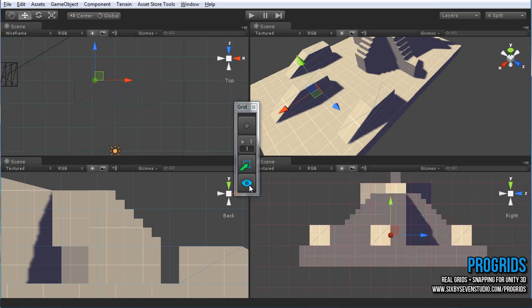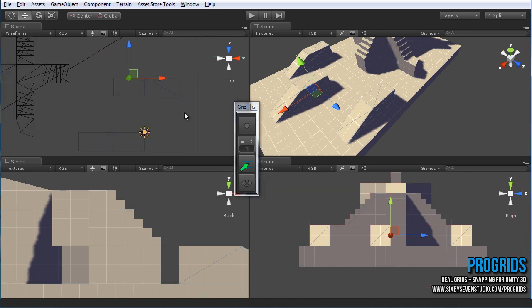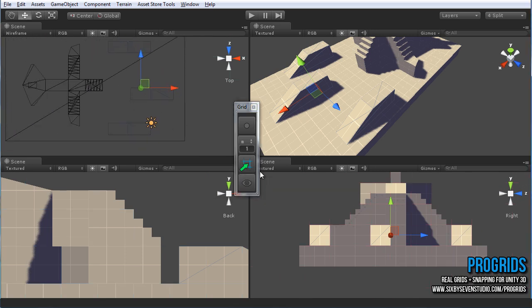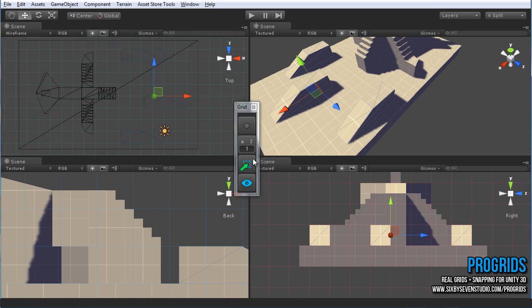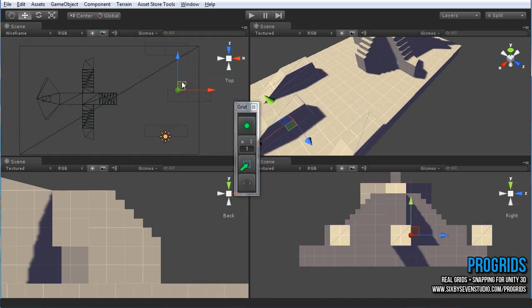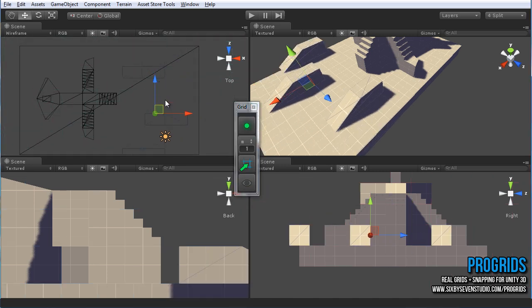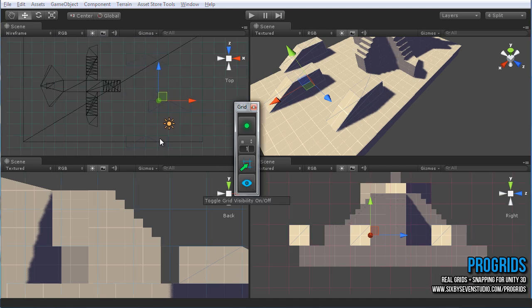So last thing is the toggle visibility. Very simple. It just turns the visibility of the grid on and off. It doesn't actually turn the grid off. So if your snapping is still on but the visibility is off, items will still snap. You just don't have the visibility of it.